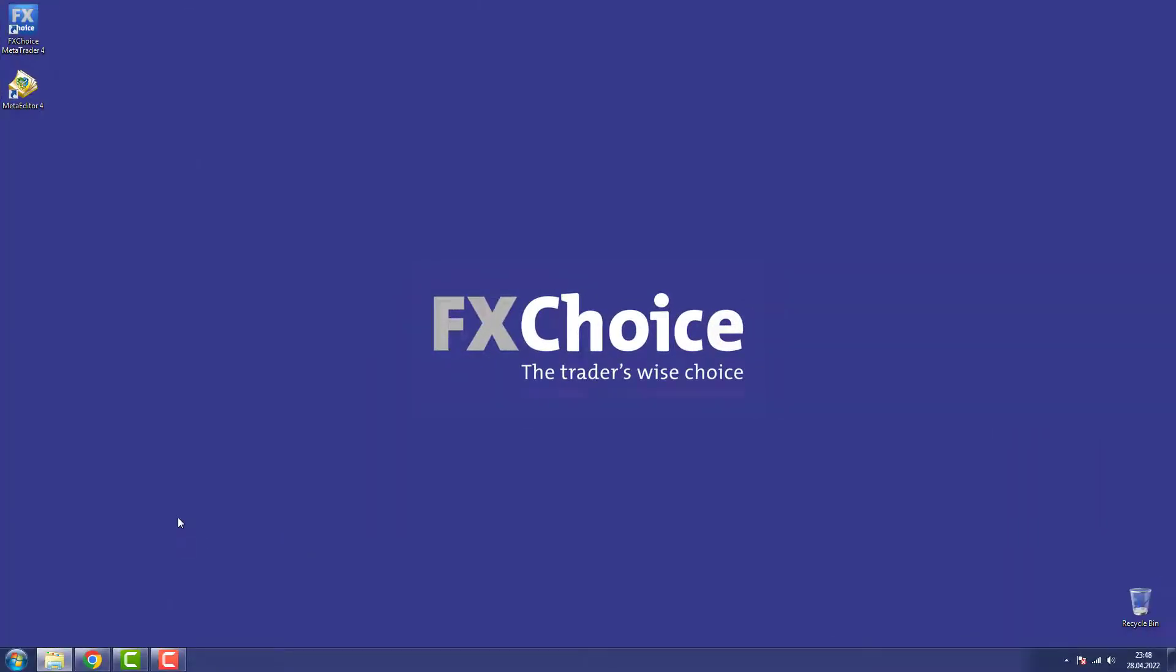Hello everyone. My name is Sarah. Today I will show you how you can install additional instances of MetaTrader onto your desktop PC. Let's get started.